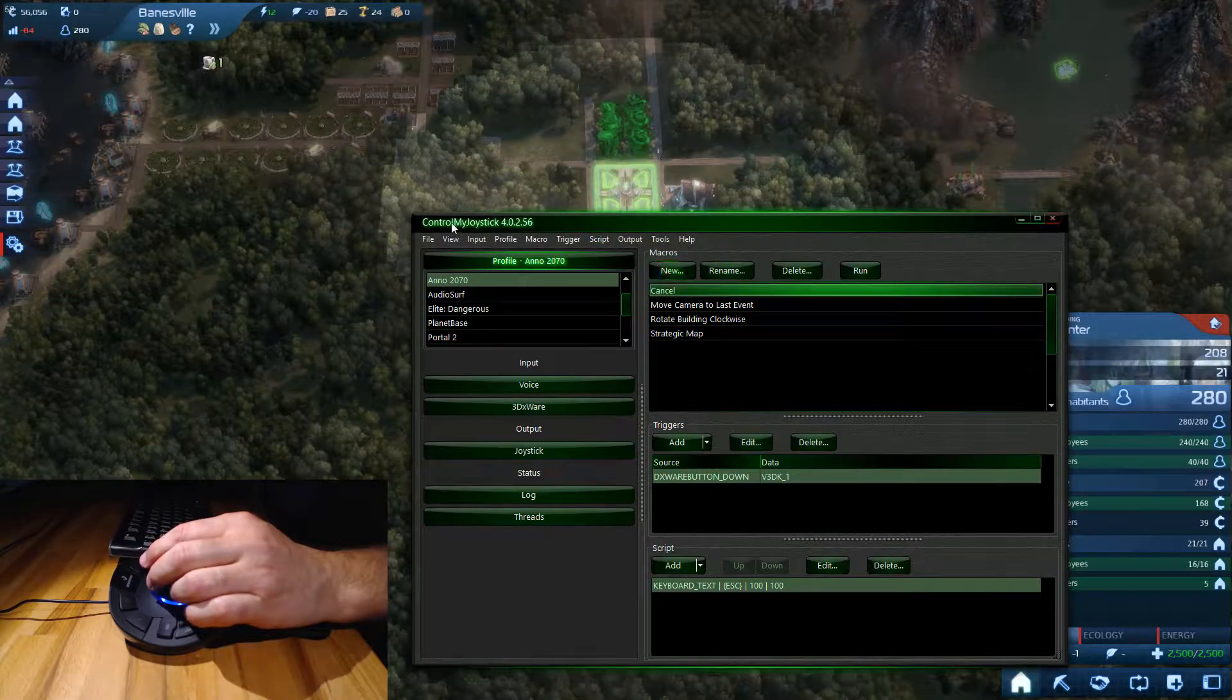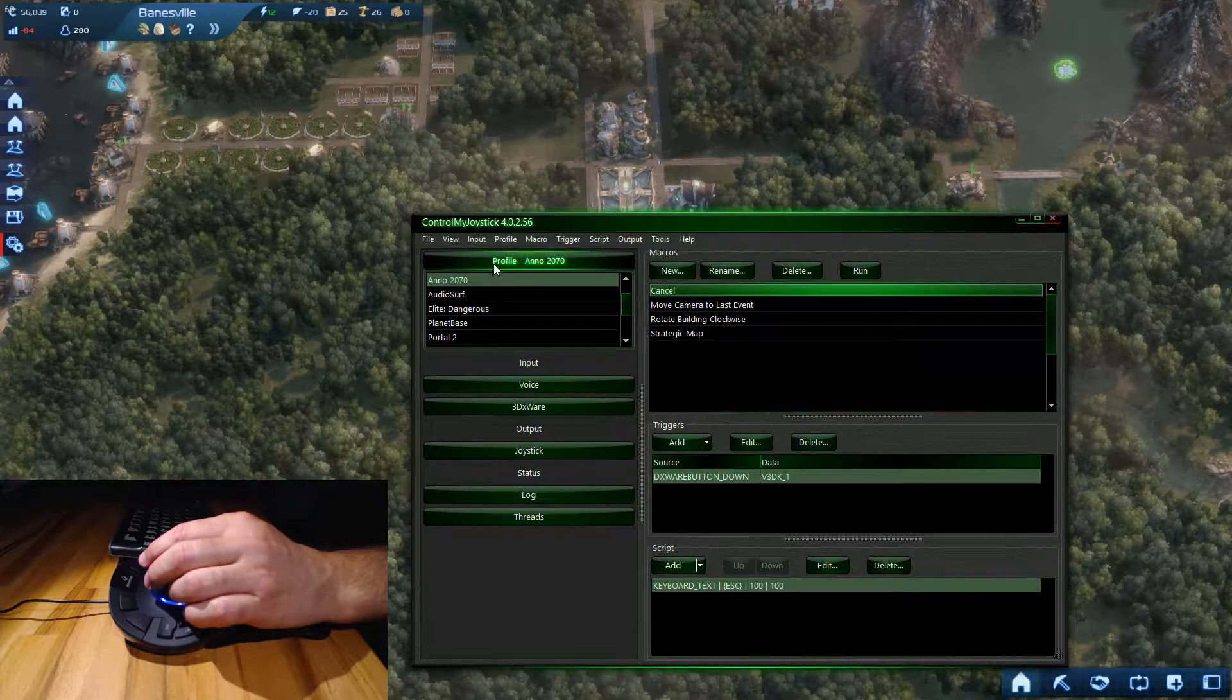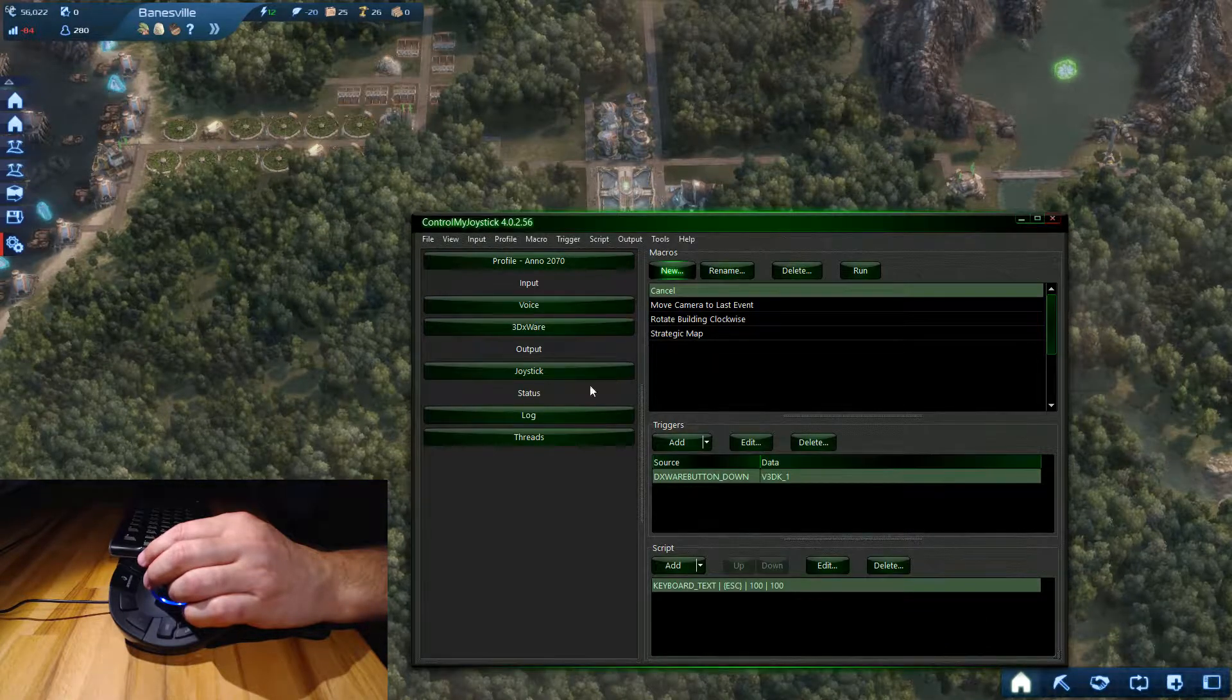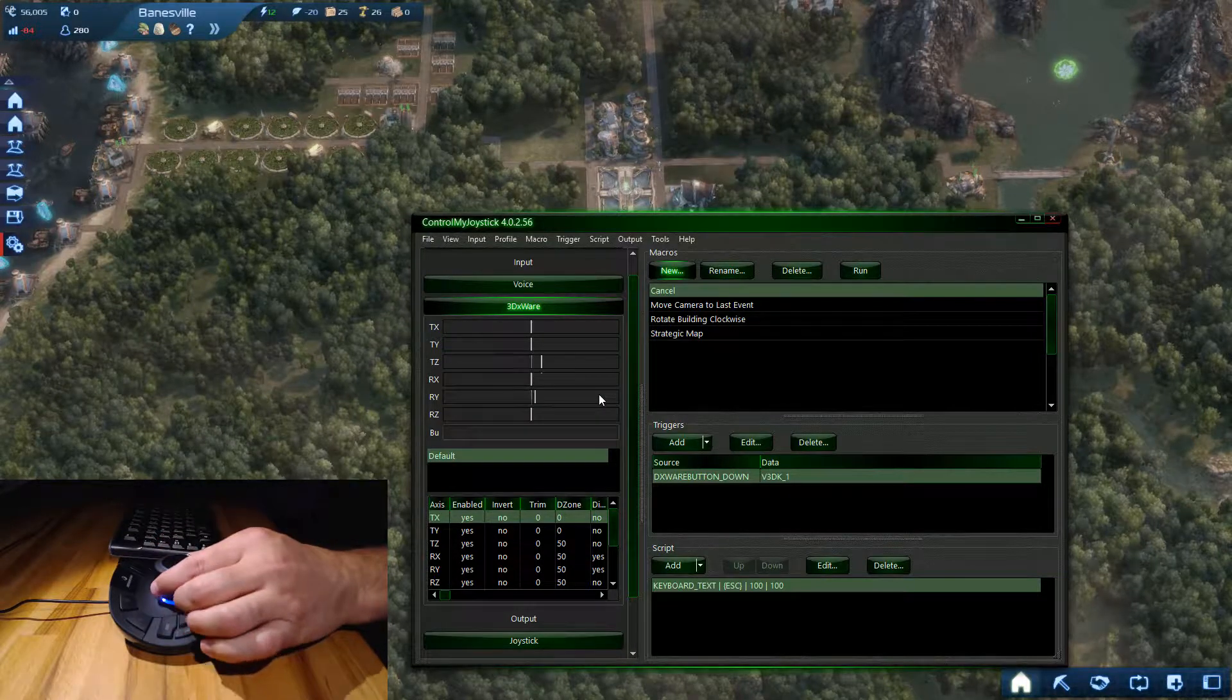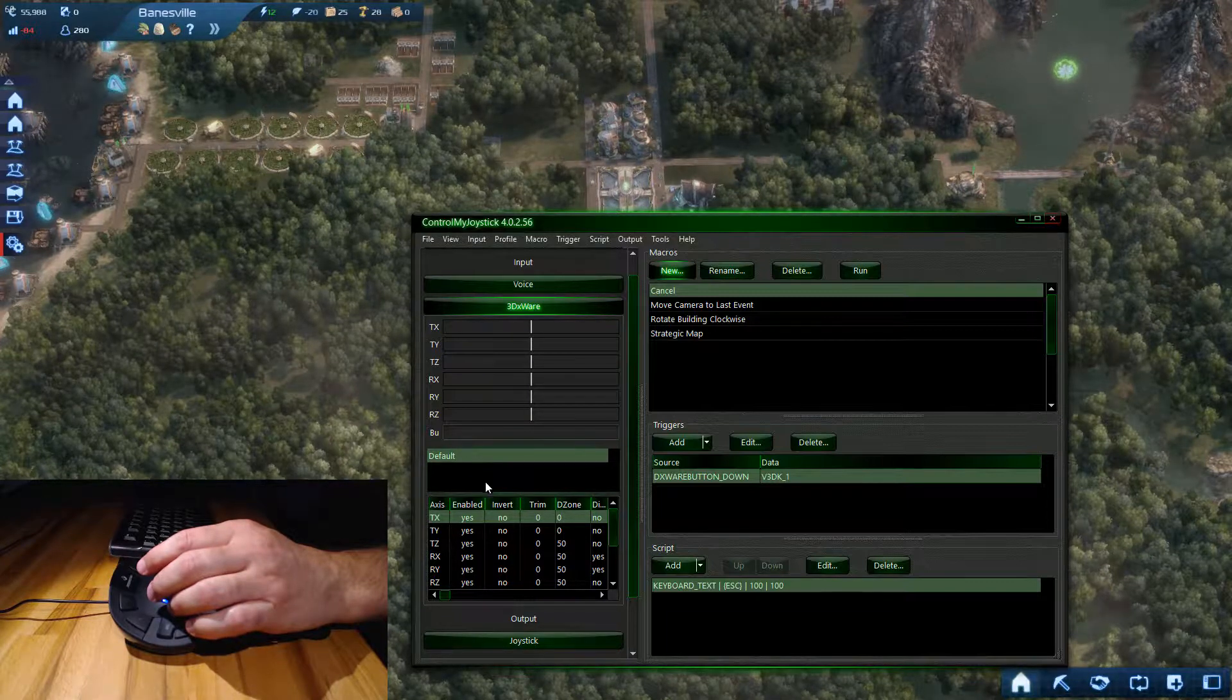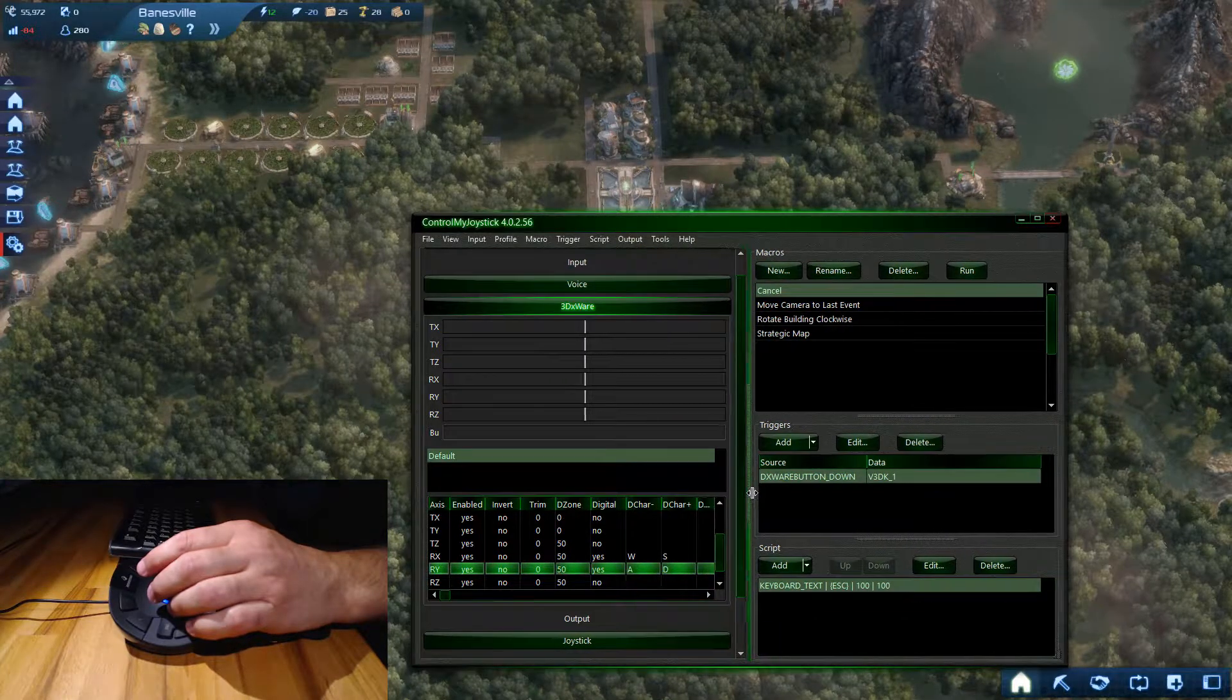I've created a profile called Anno 2070. You see it says profile Anno 2070, I have the controller enabled and have enabled smoothing. If I go to 3DXWare here, I can see now if I move the controller how it moves on the axis - up and down, twisting yawing motions, rotation and translational sliding motions as well.